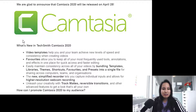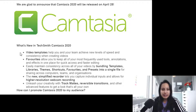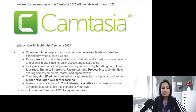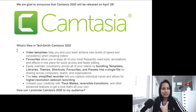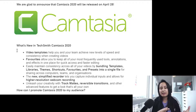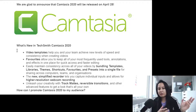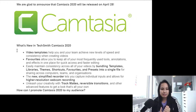Let's see what's in the new TechSmith Camtasia 2020. It says they're going to have video templates, and it's going to help you and your team achieve new levels of speed and consistency when creating videos. That seems like it's going to be totally new because there are pre-made templates for intros and such, but maybe these are templates that we can create and save.